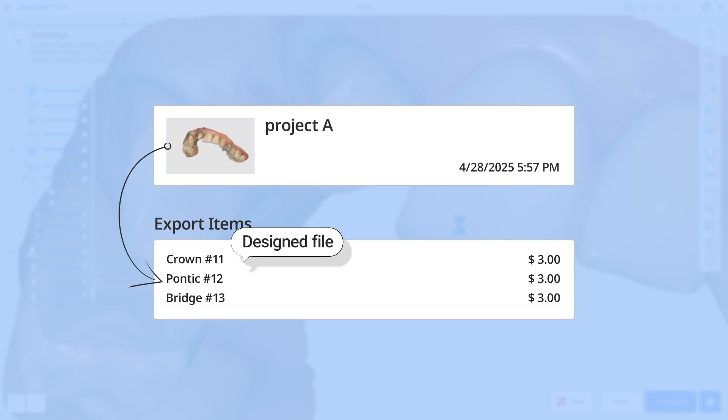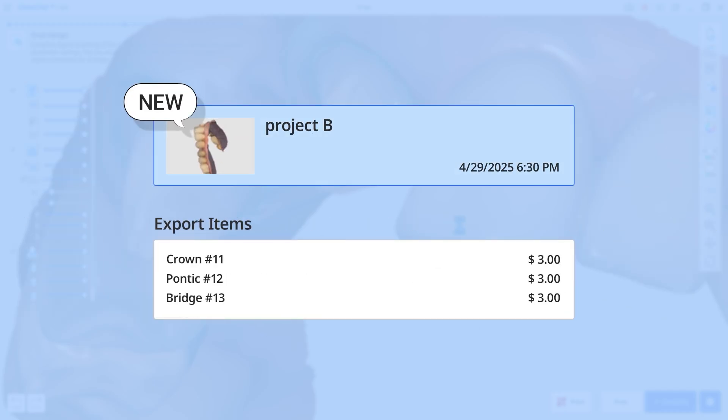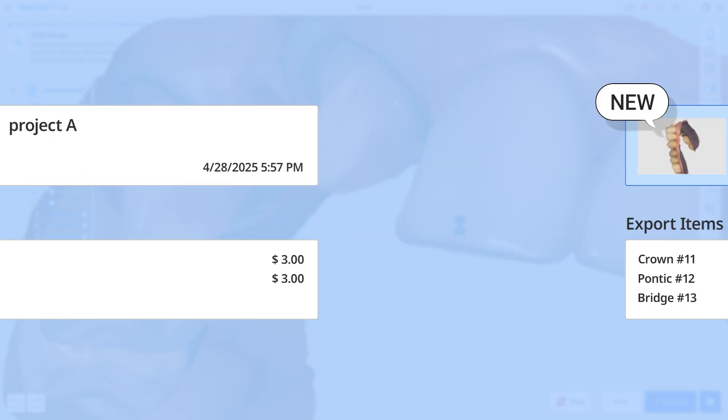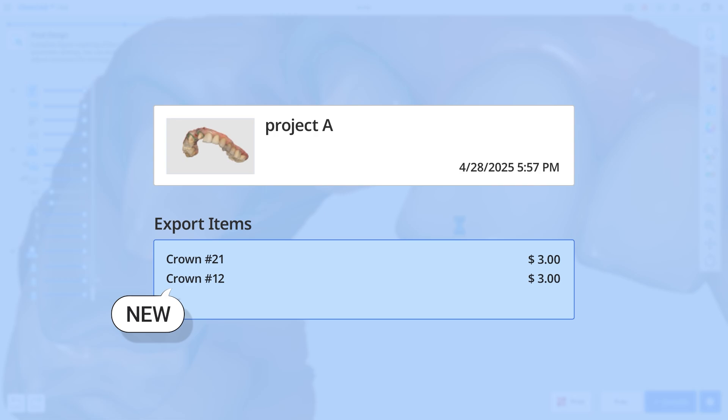Payment is valid only for the file from this project. Therefore, designing the same tooth in a new project still requires payment. Even within the same project, designing a different tooth or a different prosthesis for the same tooth is considered new and requires payment.